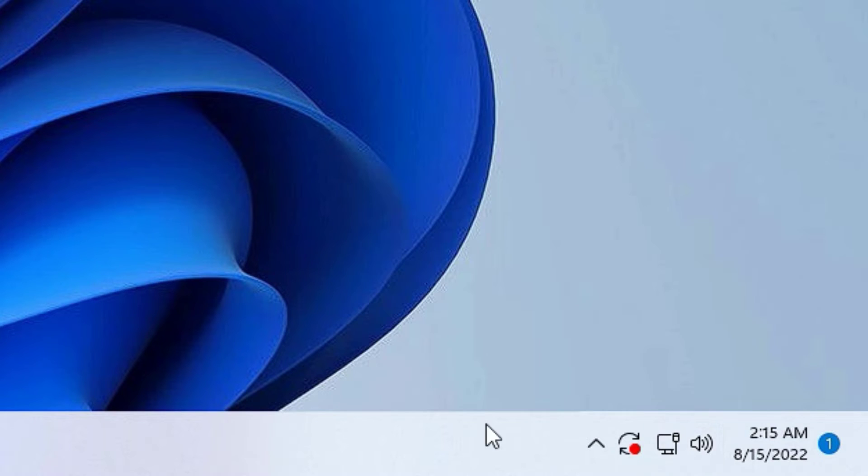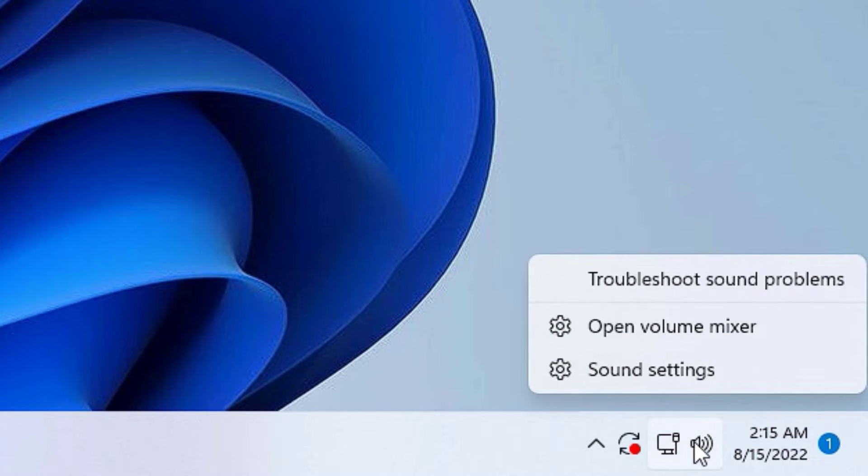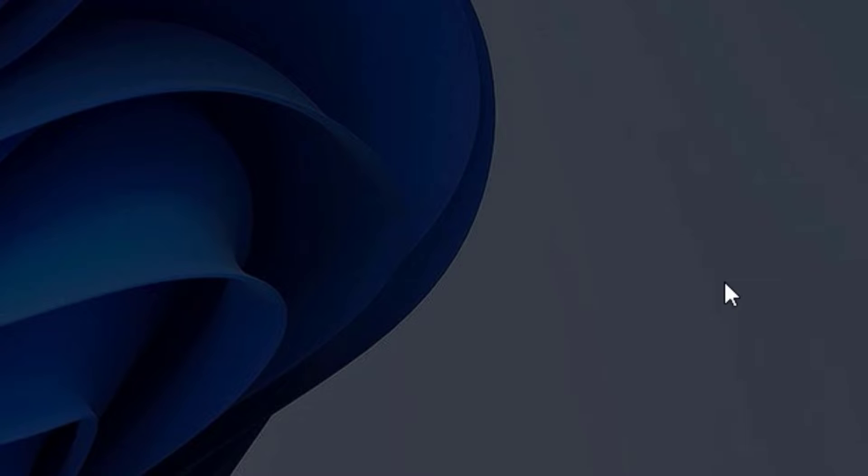Now if you find the sound is not working on your system, then move to the second method that is troubleshoot methods. Right click on the icon again and select troubleshoot sound problems. Click on that.